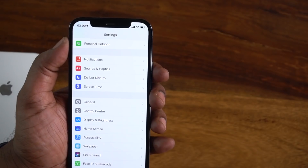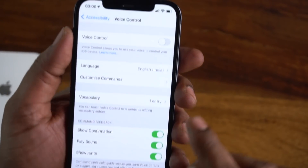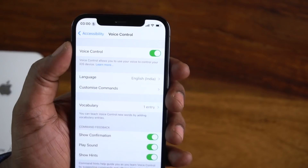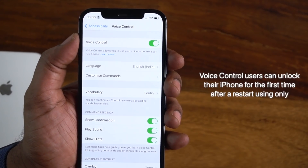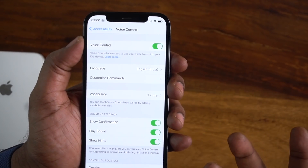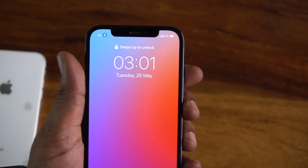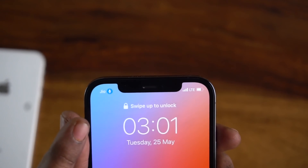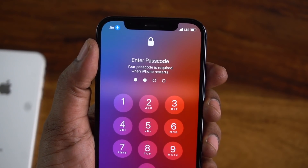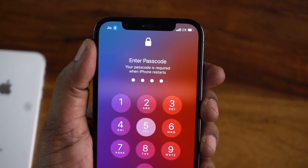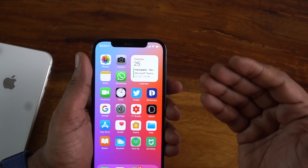There is also a new accessibility feature — you can use the accessibility button to choose voice control. If your phone restarts, you normally need to type your password. But if voice control is enabled, you can unlock the phone using voice commands. With face ID or touch ID, you use the password manually, but with voice control enabled you can tap digit by digit — tap 2, tap 3, tap 4, tap 5 — to unlock. With voice control enabled, this fix is included in iOS 14.6.